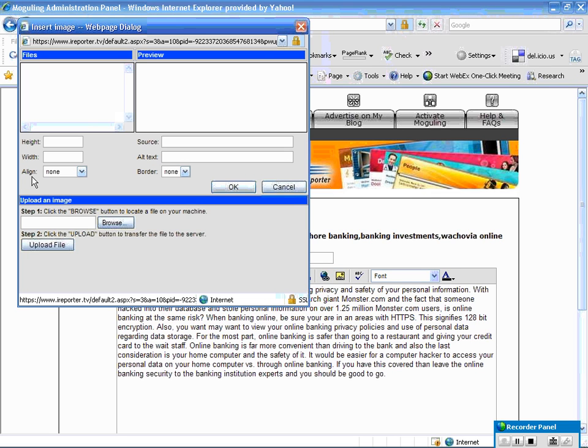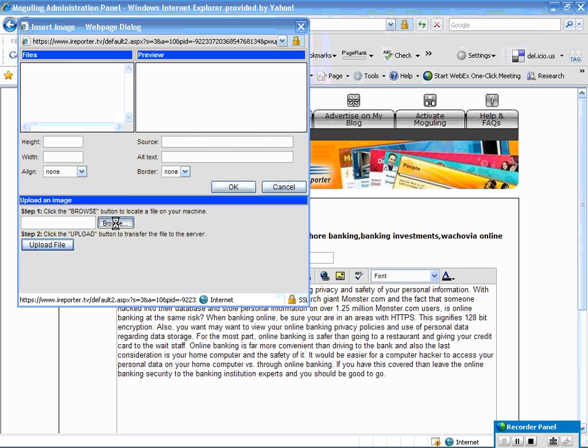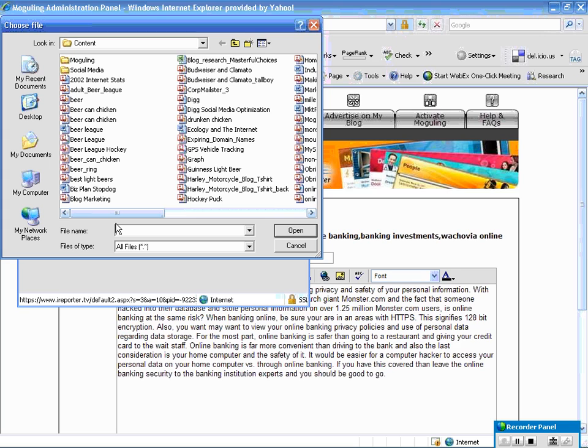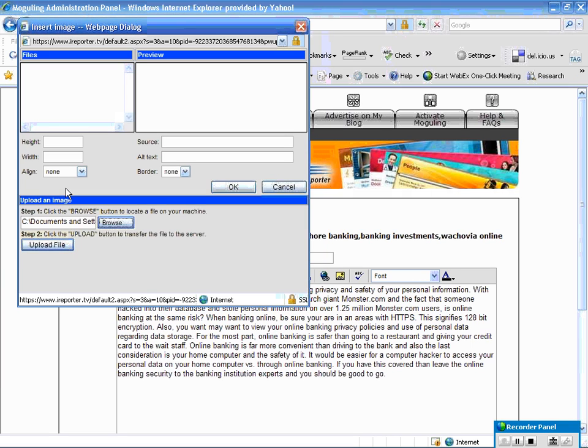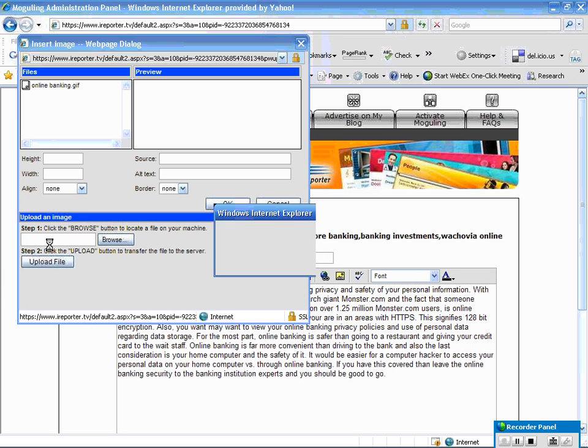It'll bring you to a little tool where you can grab images. When it says upload image go ahead and click on the browser and it's actually bringing me right into the area where I saved it to. I'm going to remember that I called it online banking, there's the image right there. Okay, be sure to click the upload file button.